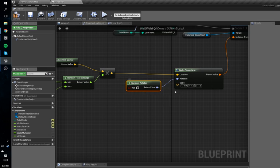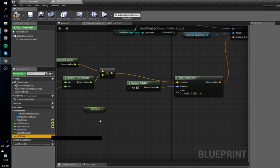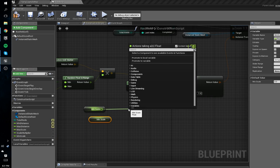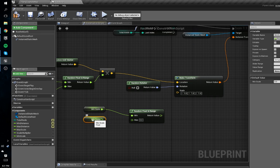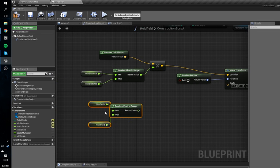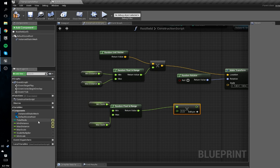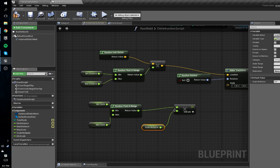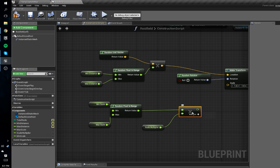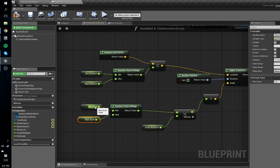For the rotation we'll just drag off that and get a Random Rotator — that'll make a random rotation, that's all we need for that. For the scale we'll get our min scale and max scale, do another Random Float in Range, make sure the max is connected to the max and the minimum to the minimum. Then we're going to multiply this by the scale multiplier — technically don't need this step but it gives more control. Drag this into the scale and it'll automatically convert.